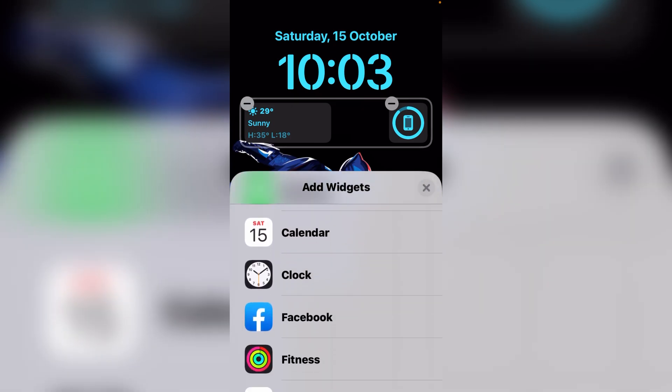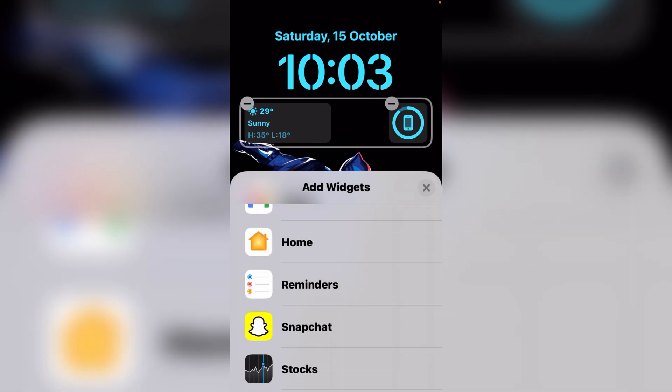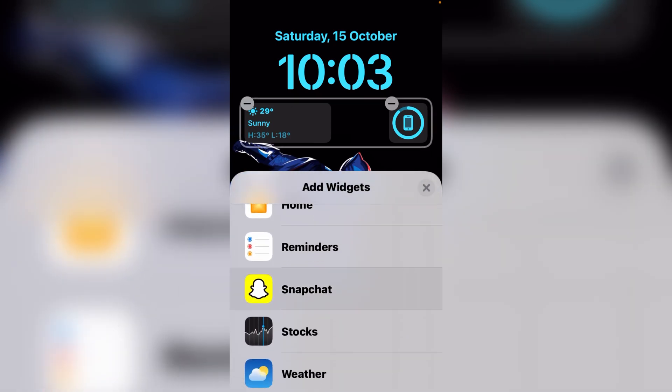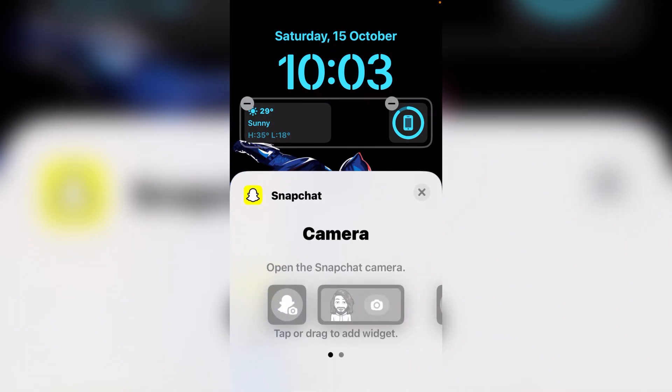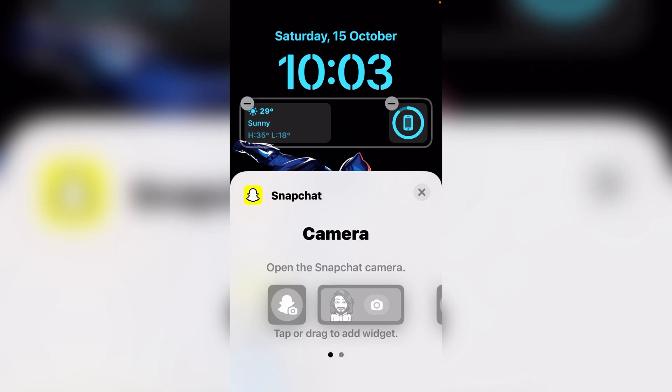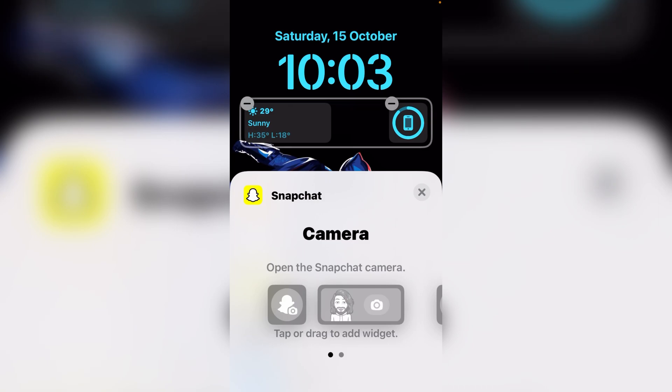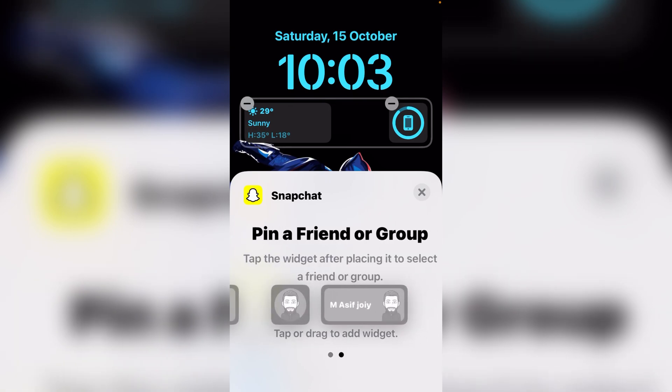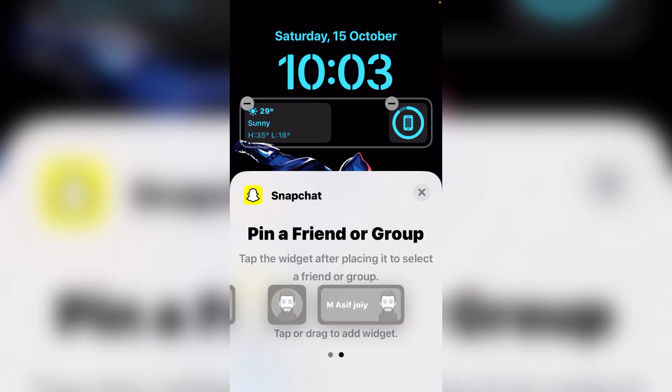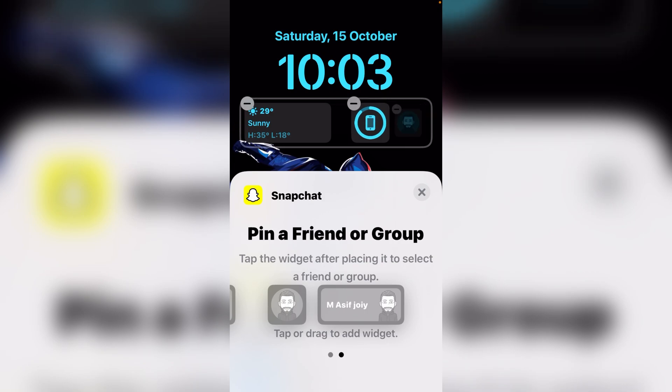Now select your Snapchat. On the screen you can see a camera widget that opens the Snapchat camera, and the second one is pin a friend or group. Just tap that widget.